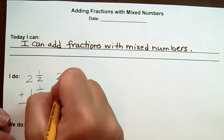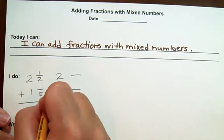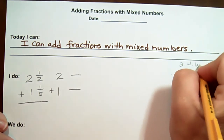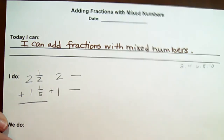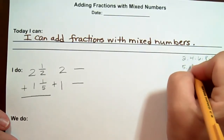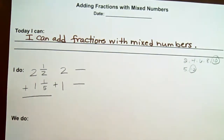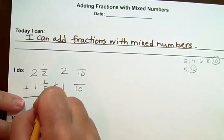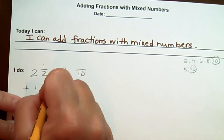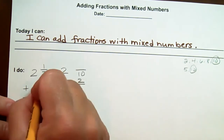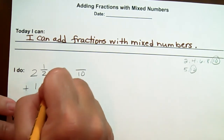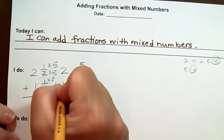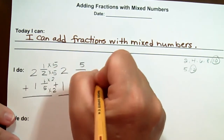We're going to put two and one, then find our common denominator. Counting by twos: two, four, six, eight, ten. Five times one is five, and five times two is ten, so our denominator is ten. Five goes into ten two times, so one times two is two. Two times five is ten and one times five is five.